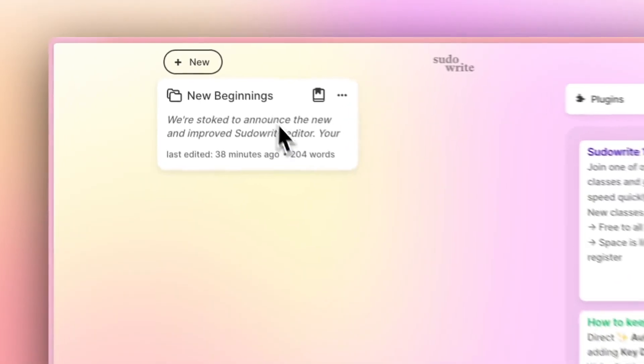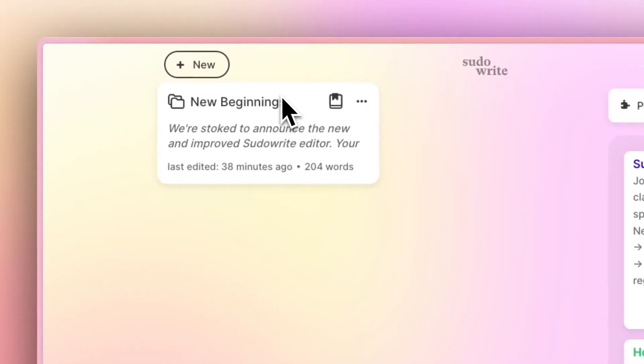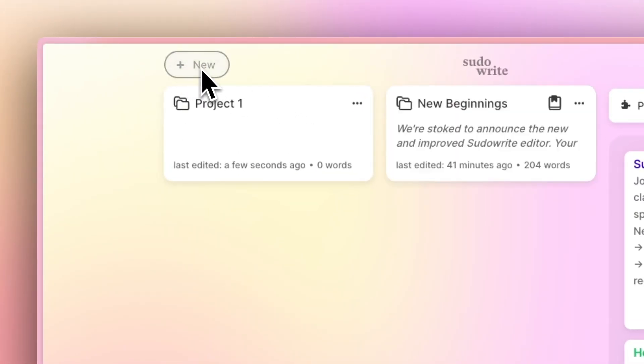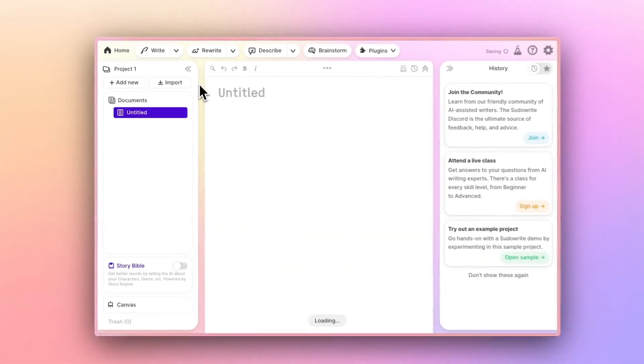I only have one project right now, but let's start a new one. If I click on New, a new project is created, and I'm dropped directly into it.